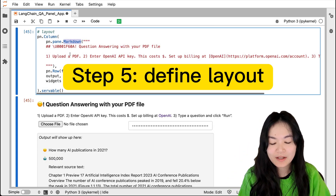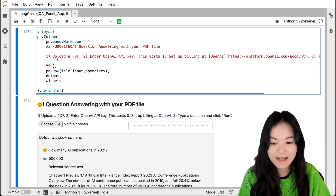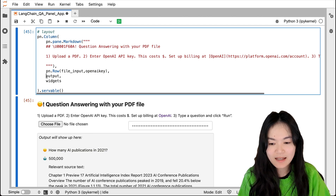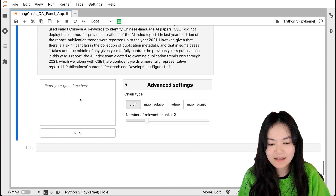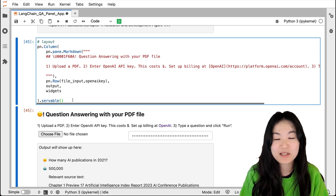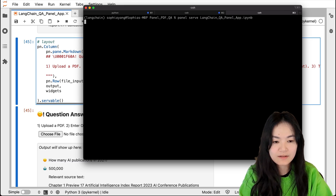The final step, step five, is to define the layout. You can write Markdown in the Panel app and add descriptions of how the app works. We have a pn.Row with file input widgets, the OpenAI API key, the output box, and the widgets group. You need to add .servable() to make sure your app is servable. To serve this app, just run 'panel serve' followed by the filename.